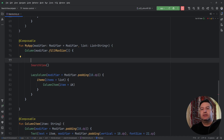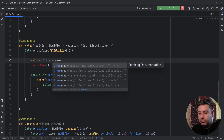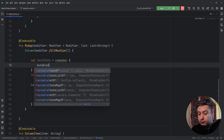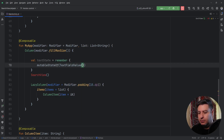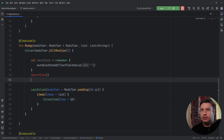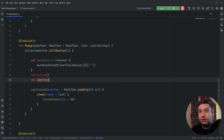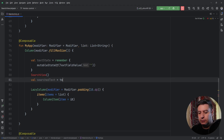I need two values here: one for the state of the text field value and one for the text itself. So one is a text state set to remember mutableStateOf TextFieldValue with an empty string as the default value. Then below, another value for the search text equals text state dot value dot text.